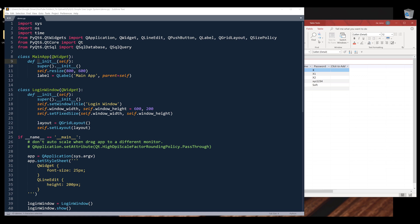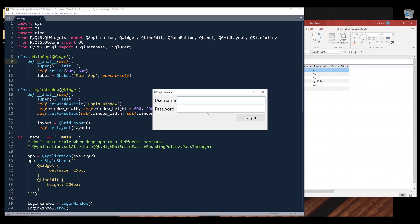Hey, how's it going guys? In this video, I'm going to show you how to create a login form using PyQt6. Before we dive into the tutorial, let me just give you a quick demo on the application.